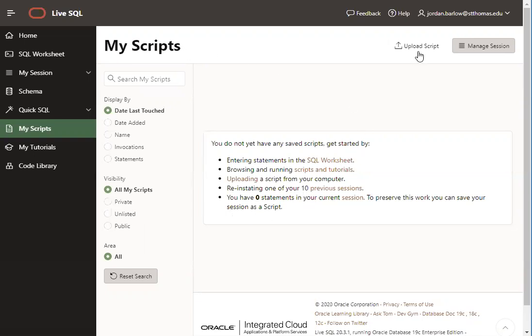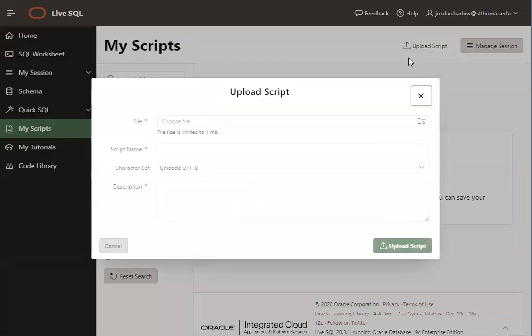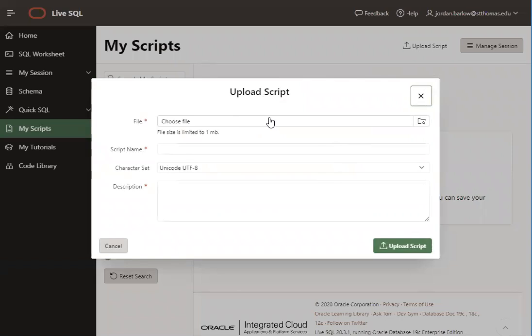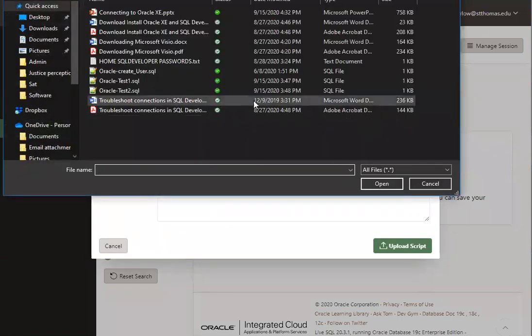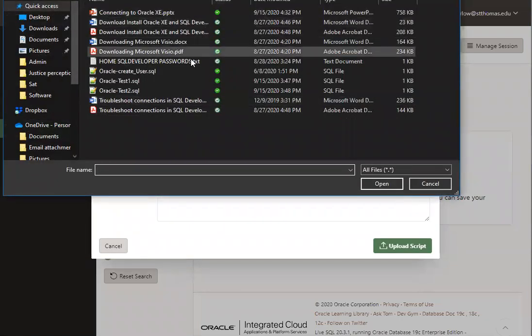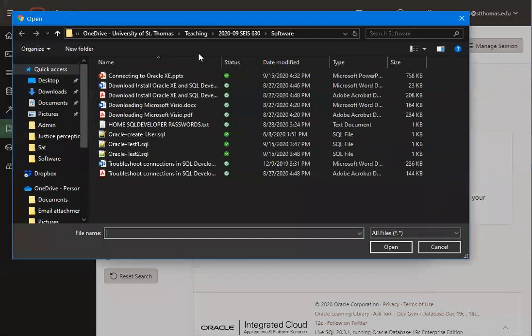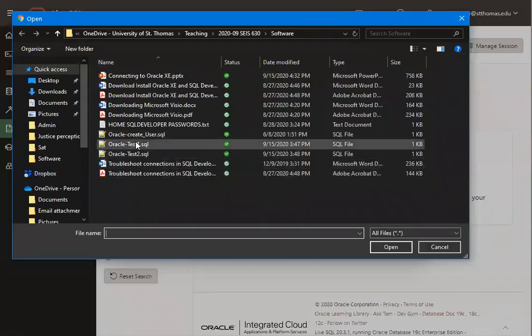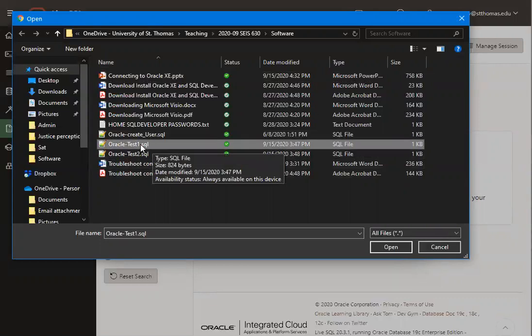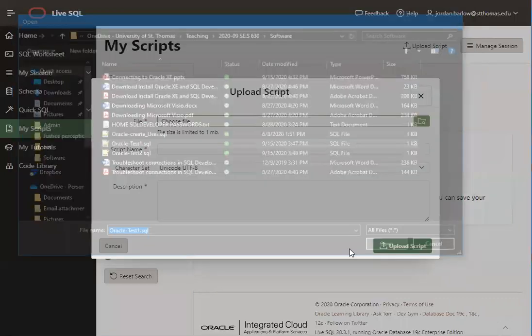In the My Scripts page, there is a button in the upper right that says Upload Script. Click on that. That will give you a pop-up menu, and you can choose a script to upload, a .SQL file to upload. So in the file area, if you click there, it will let you browse out and find wherever you saved those Oracle Test 1 and Oracle Test 2 scripts from Canvas. And open them up.